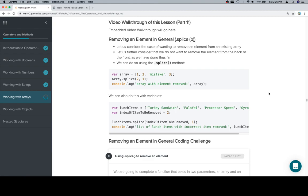Again, we're going to be using splice, but as you'll notice, we're only going to be supplying two arguments to it, and that's on purpose. If you recall, the idea for splice is that the first argument is the index we want to start working at. The second argument is the number of elements we want to delete from that index and from that index forward. And then the third argument, if we pass one, and fourth and fifth, would be elements we want to insert into the array at the index in question.